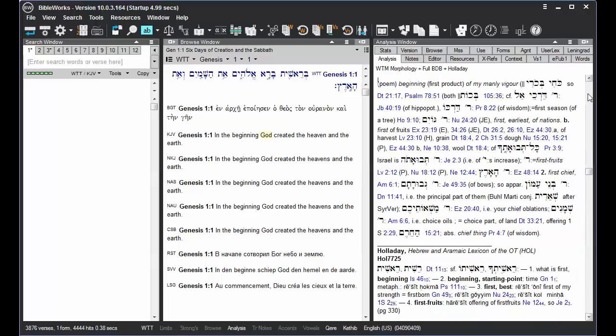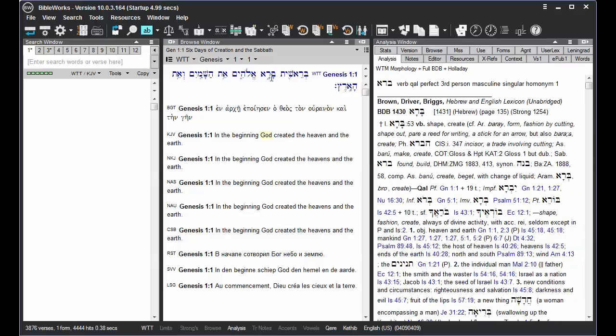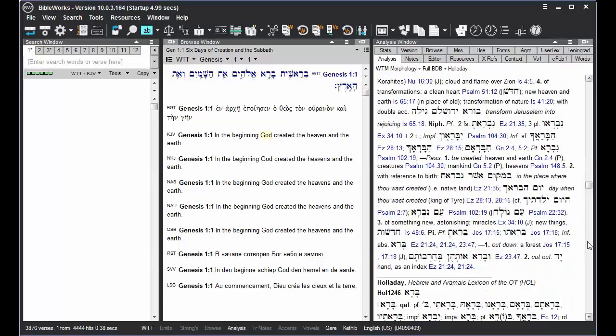So the Analysis tab is a quick way to find parsing information or lexical information on a given word.